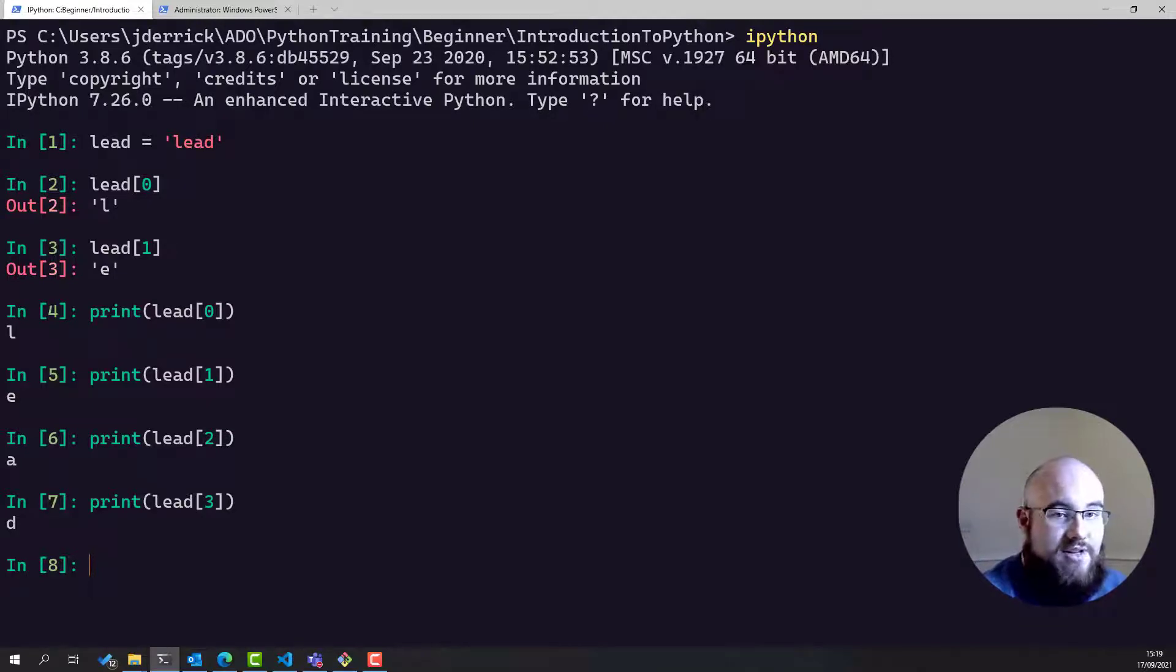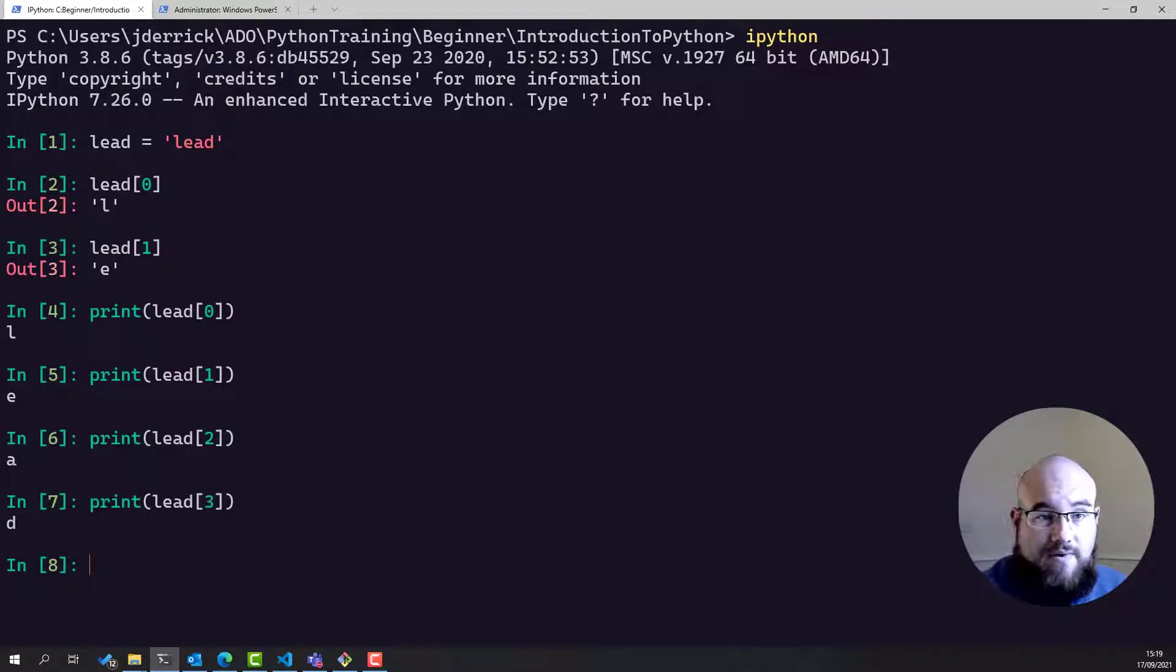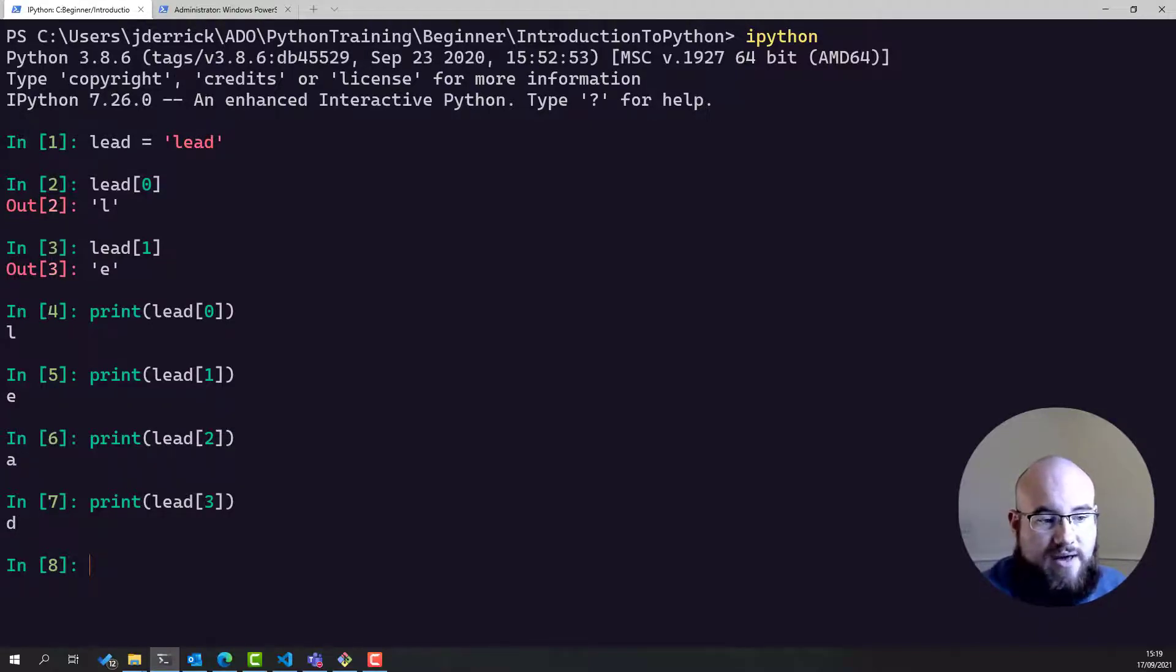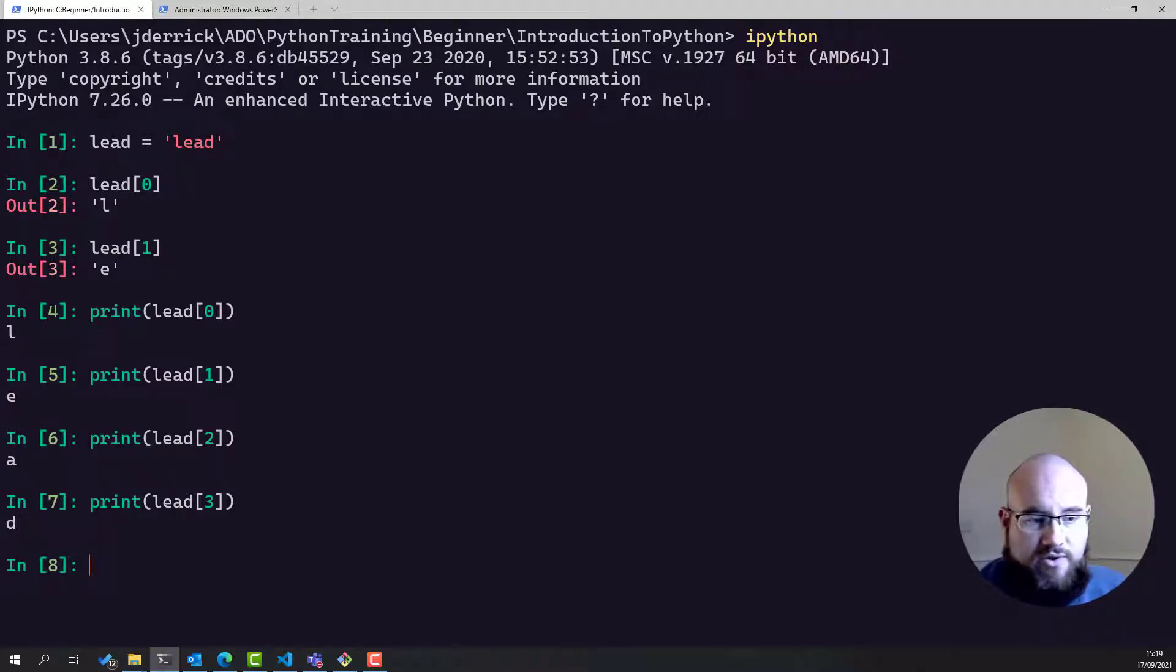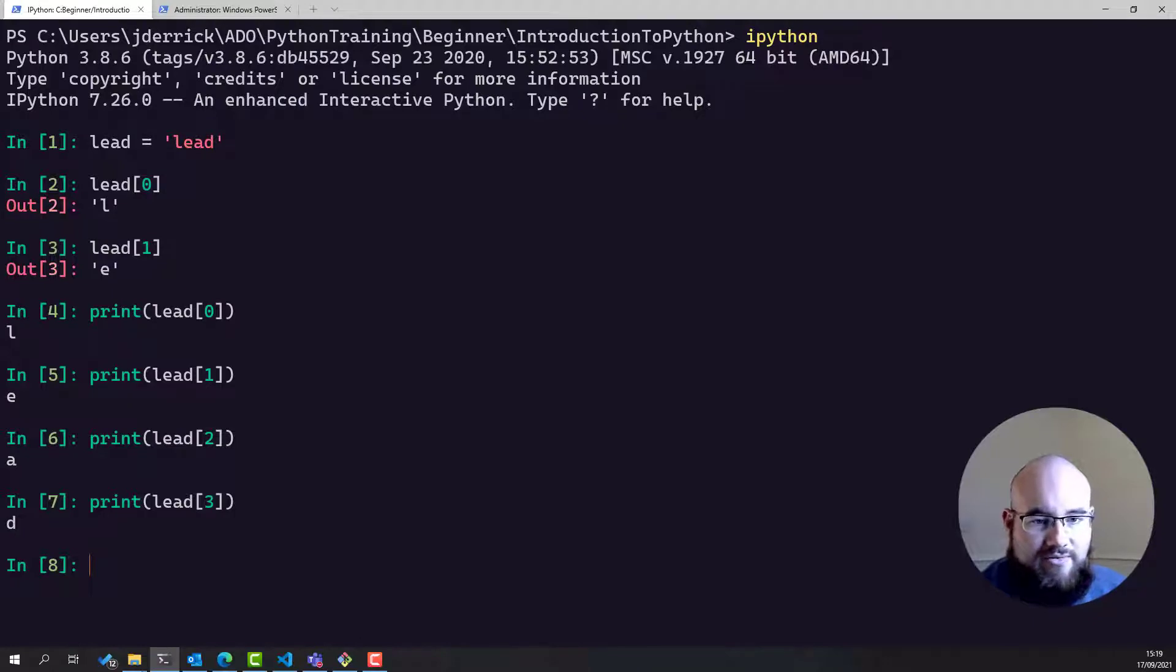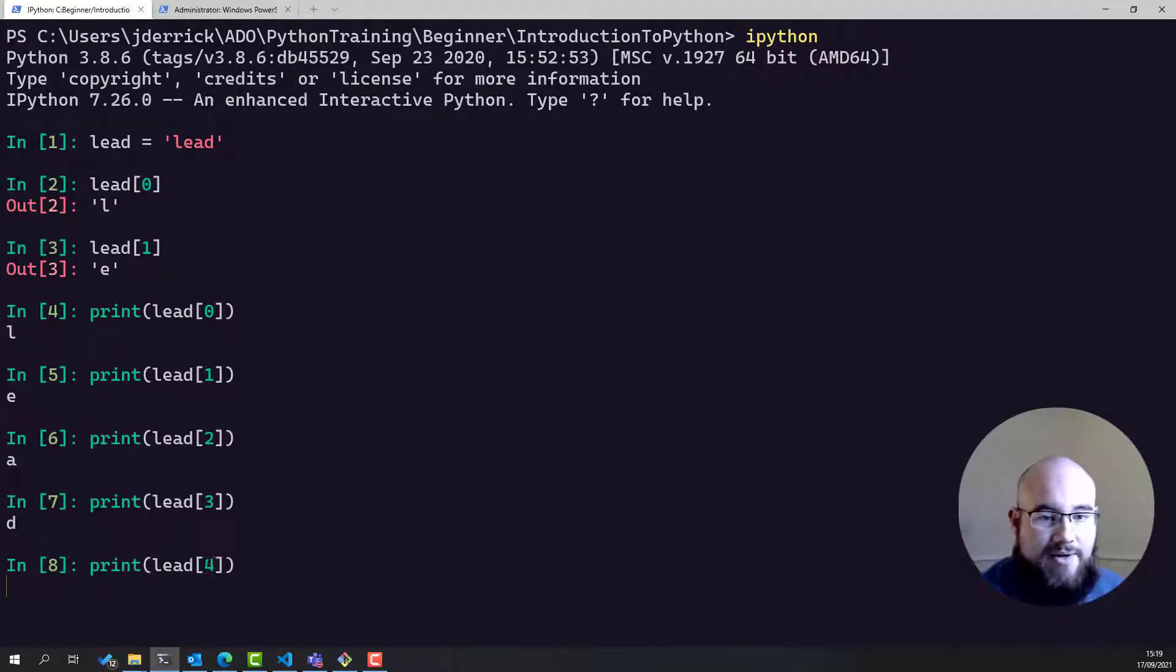And suppose the string wasn't called lead. Suppose it was some other word, and the variable was in fact just word. This method would never just print out everything if it was a longer word. Or if it was a shorter word, you would get an error, because it would try and print something that didn't exist, like the fifth element doesn't exist, index error.